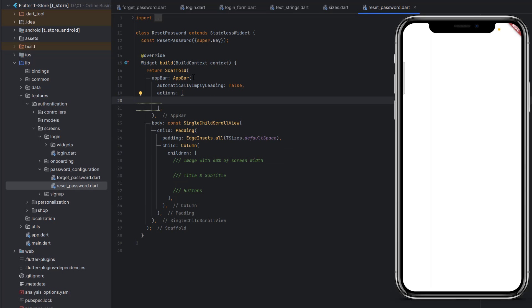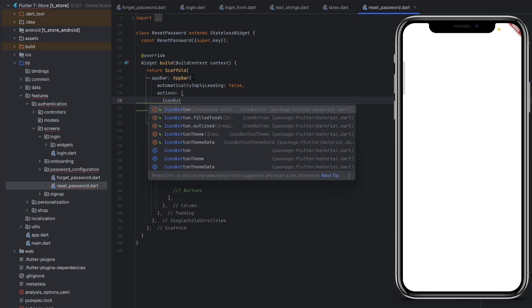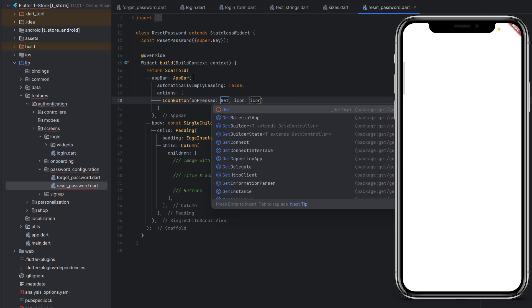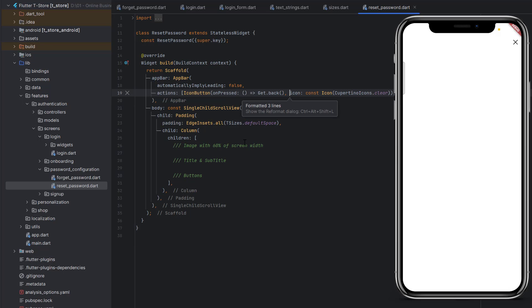To create a cross icon on the right side, we use the actions property. Inside actions we create an IconButton — onPressed will use Get.back() to go to the previous screen, and as the icon we use CupertinoIcons.clear, which is a cross sign. Wrap Get.back() in a fat arrow function for a single-line function. Save the code and you can see the cross sign appears on the right side.